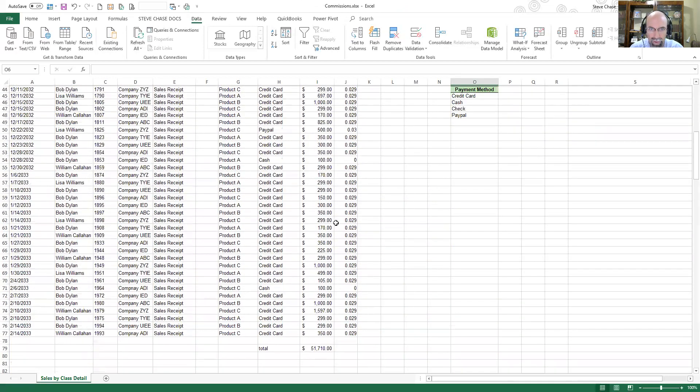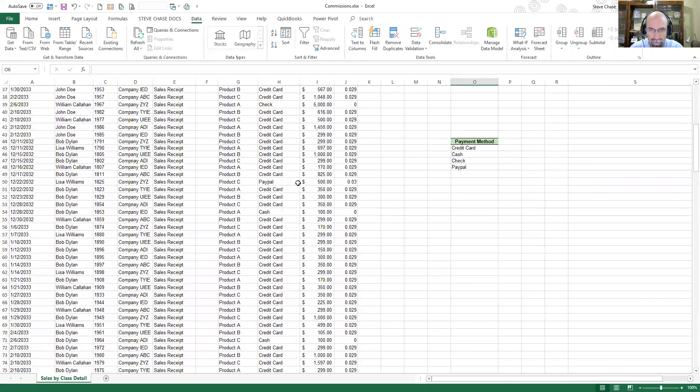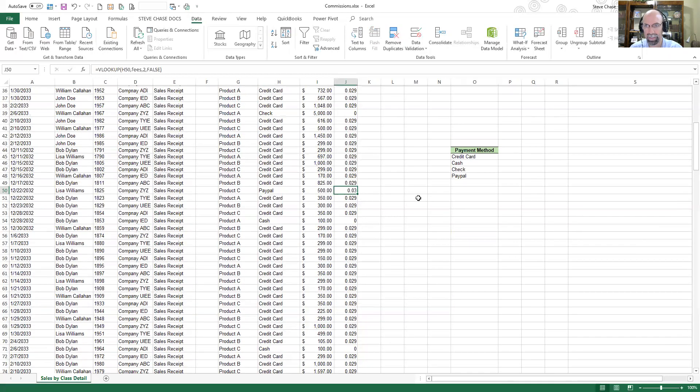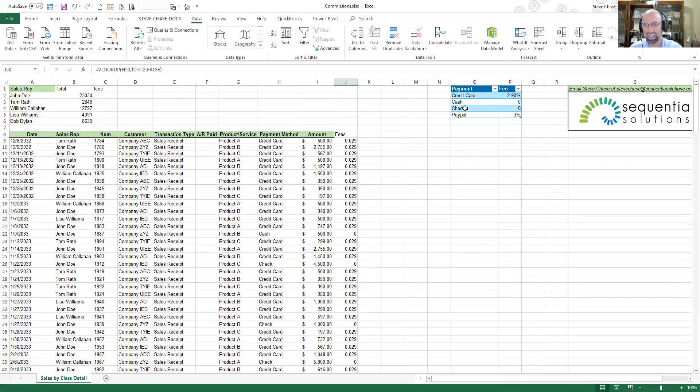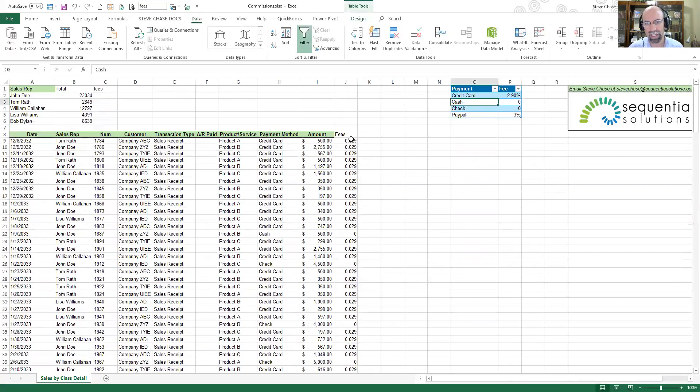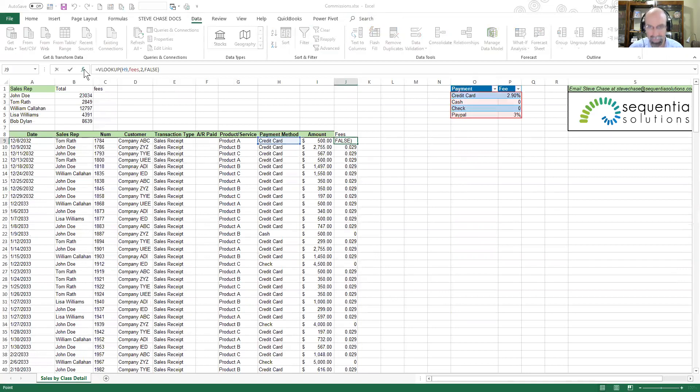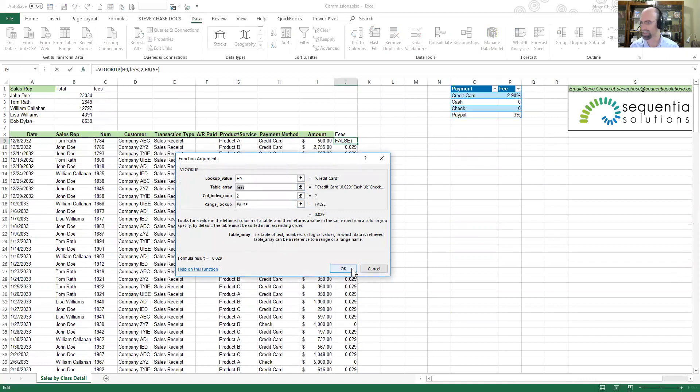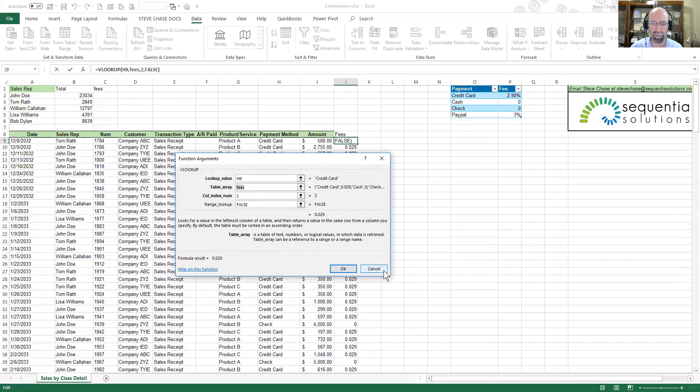Now the cool thing about the VLOOKUP is for that PayPal you can see that it automatically updated in the VLOOKUP. I didn't have to do anything because all of these VLOOKUPs are looking inside the table called fees. And the beautiful thing about having the table linked to it is that it is going to allow us to easily add on additional records and it automatically populates that.